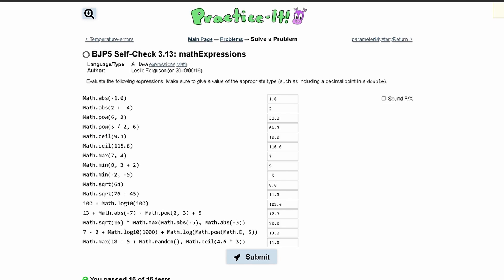Math.ceil, this statement basically takes a number as a parameter and then it rounds up this number to the nearest integer and makes it a double. So this will be 10.0 from 9.1. Next we have Math.ceil and this is going from 115.8, it's going to be 116.0 because it rounds it up.